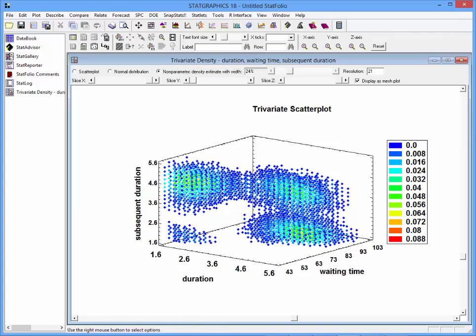Looking at the trivariate density estimator, it definitely appears that in the three-dimensional space of duration, waiting time, and subsequent duration, there are four areas in which points tend to cluster.